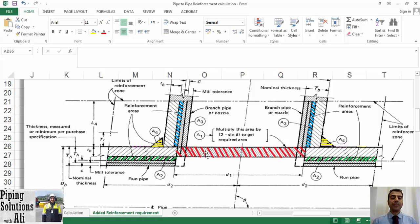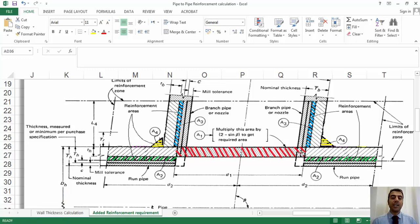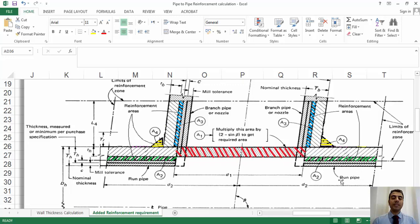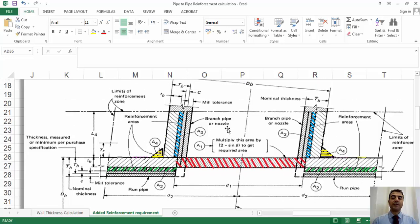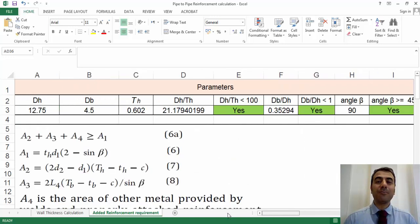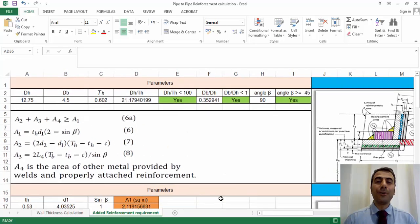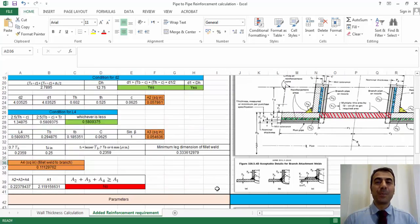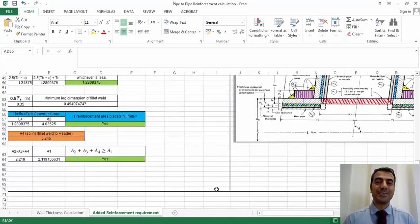In the sketch, welds are shown in yellow, excess thickness of the header in green, and excess thickness of the branch in blue. The reinforcement areas — including welding and excess thickness of the header and branch — must be more than the section area caused by the opening in the header, shown in red. If the requirements are not met, reinforcement must be added. The next episode will be a workshop with an example checking the requirements of paragraph 304.3.3. Thanks for being with us.